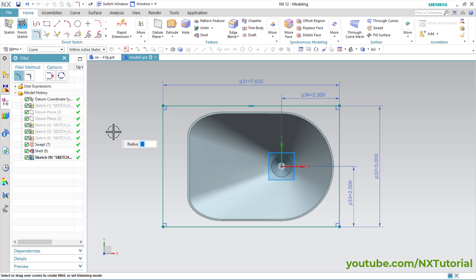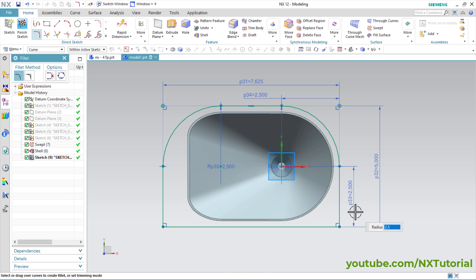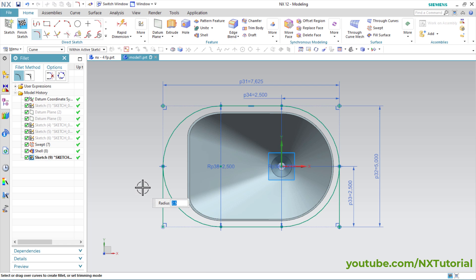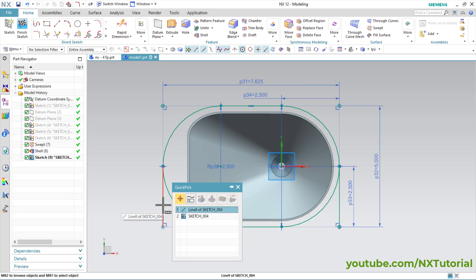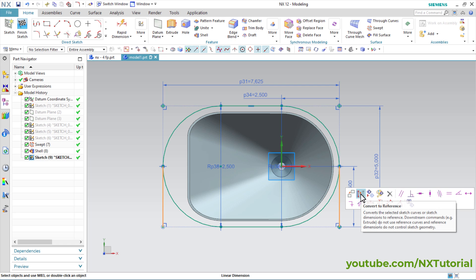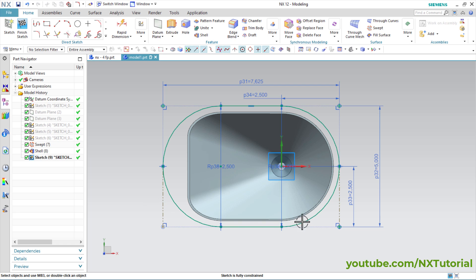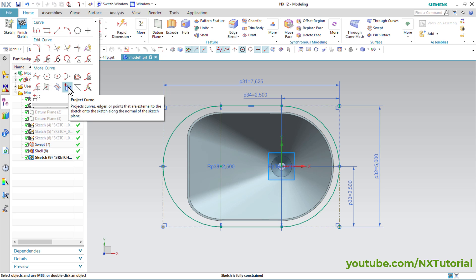To apply a fillet of 2.5, click on Fillet. Specify radius of 2.5, Enter, then select all the lines around the rectangle. Again, I want these lines to be reference lines — click on each line and click Convert to Reference. If you forget to convert these lines into reference, it will not create the 3D object. Then we will project this shape — click on Project Curve, select the internal curve, press middle mouse button.